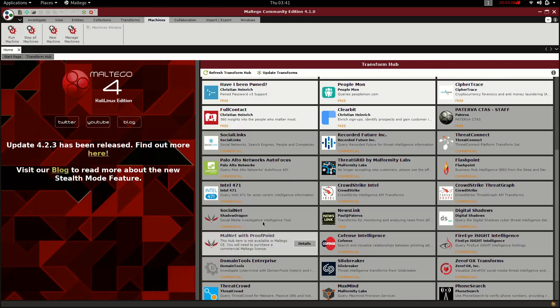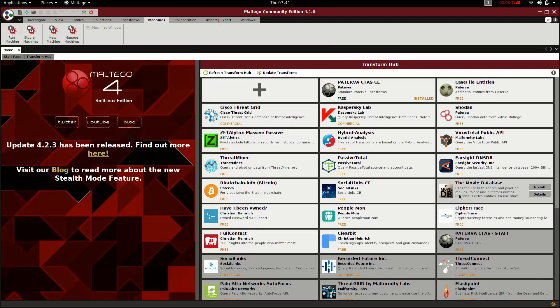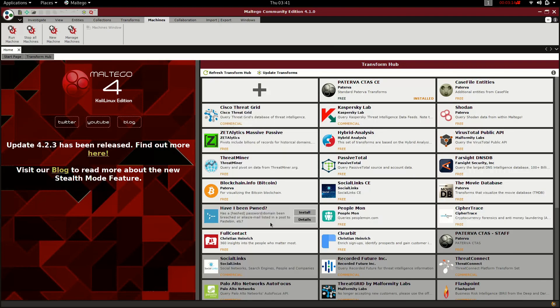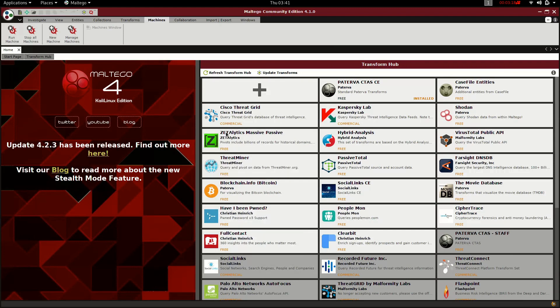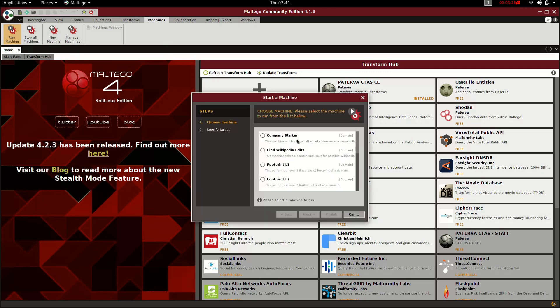If you want to use a commercial version, you can access the commercial version and use full functionality. If you want to practice, you can use it — in this case, you can use machines. Basically, you can use the tool to run machines and analyze them.